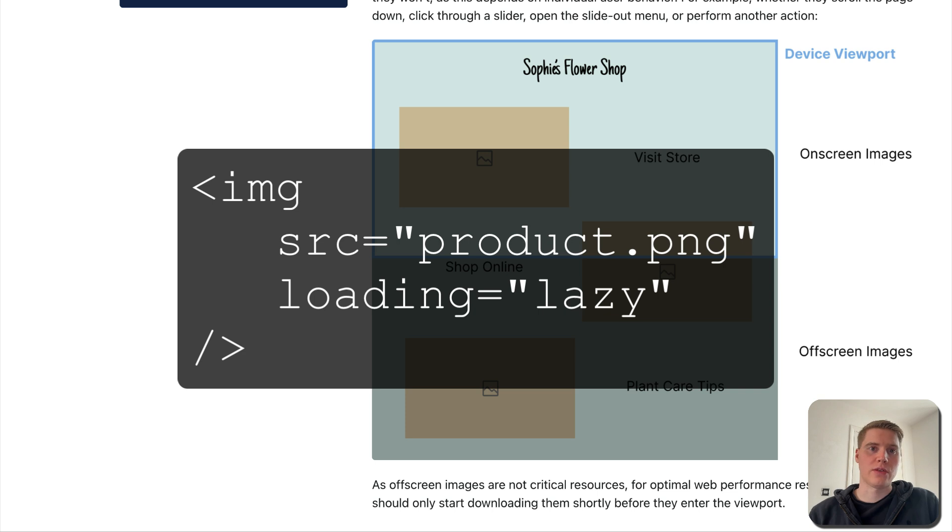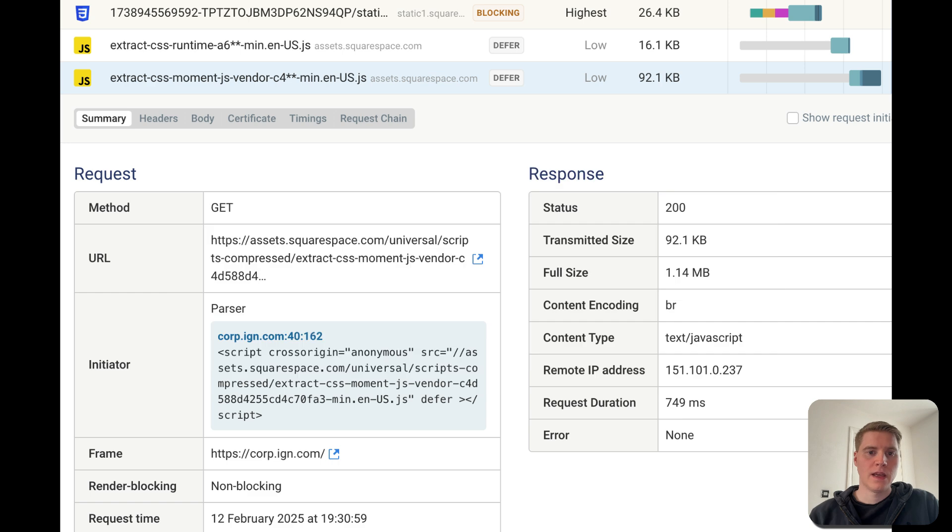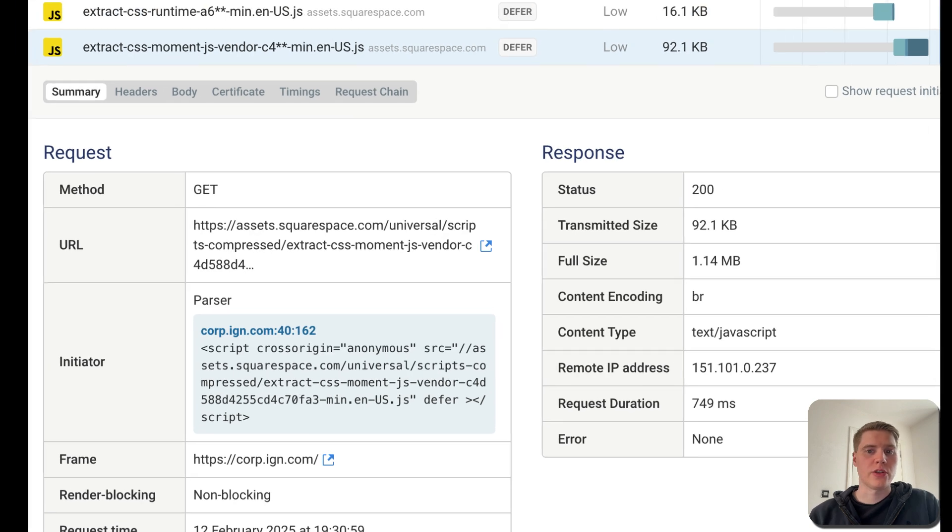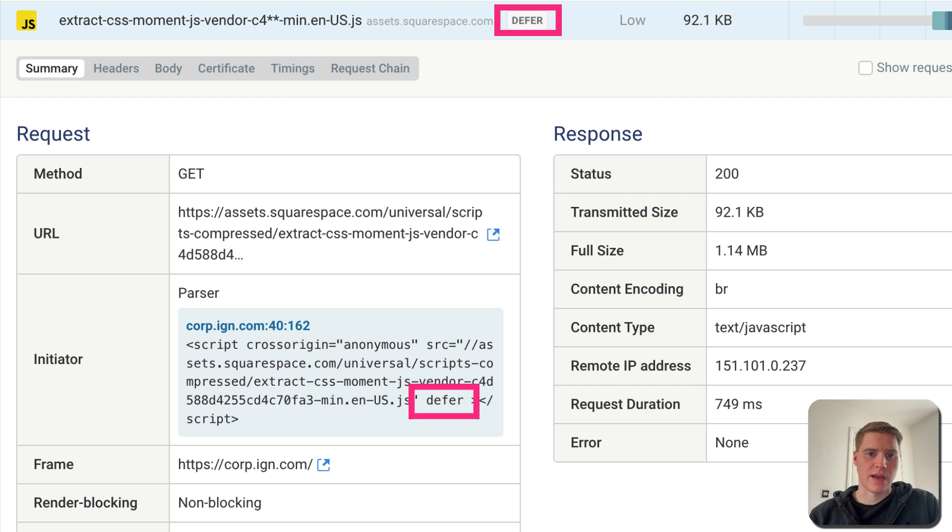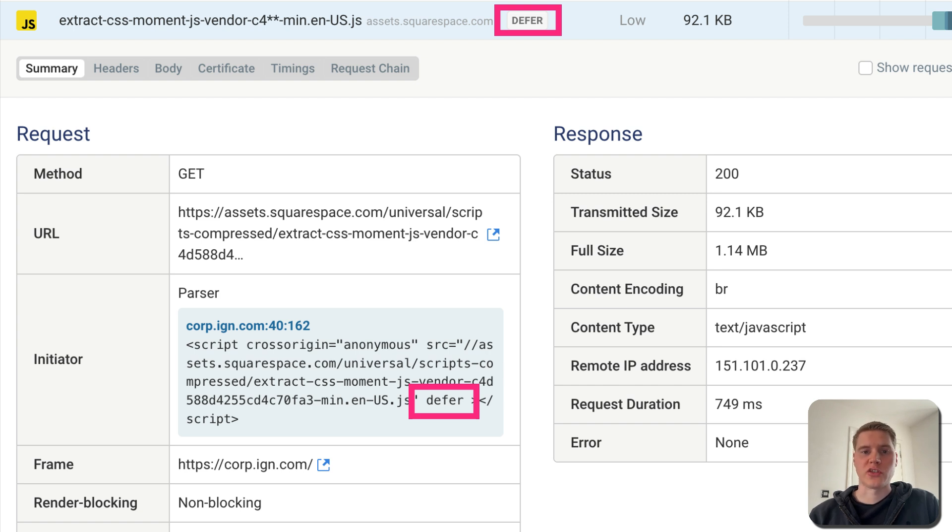And for that, you can use the native loading equals lazy image attribute so that only visible images are loaded. Finally, you can also change script tags to not block rendering at all. The async and defer attributes on the script tag tell the browser that it is okay to start rendering page content before the script has finished loading.